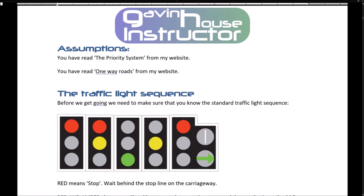Assumptions: you have read the priority system from my website, and you have read one-way roads from my website. Before we get going, we need to make sure that you know the standard traffic light sequence.